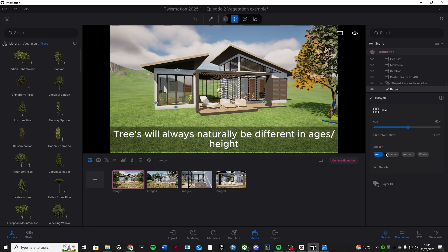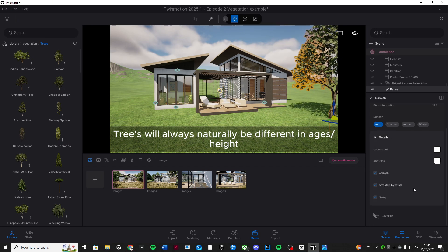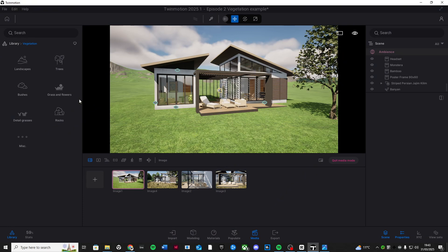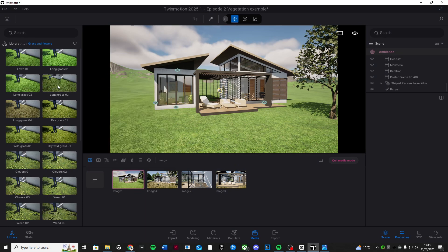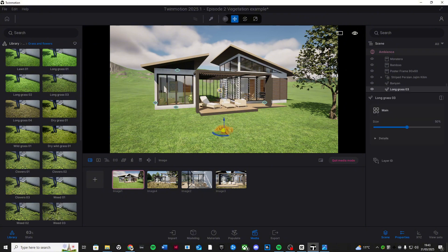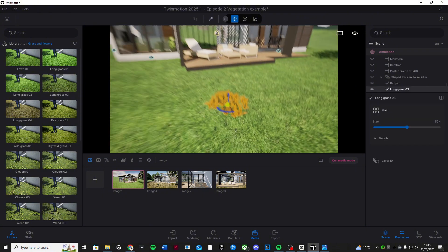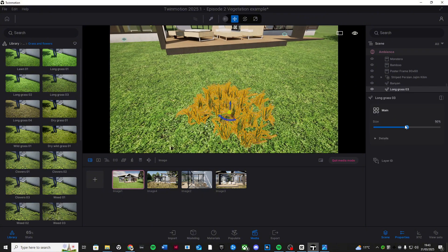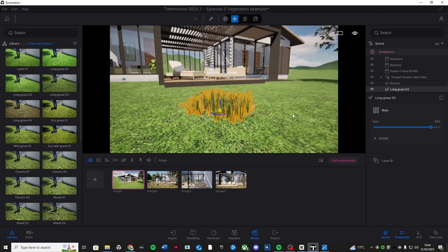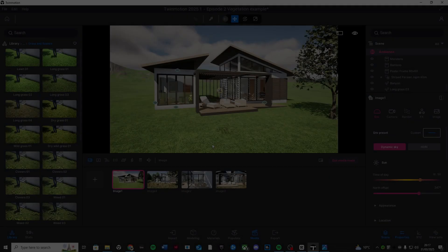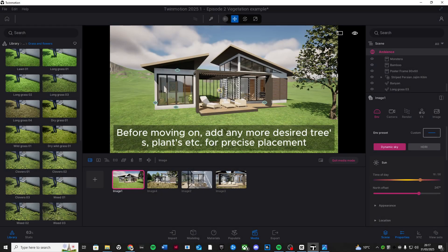You can also change the season by switching it from spring, summer, autumn, or even winter with just one click. Let's do the same for grass. Open the ground cover in the library and drag and drop a grass material onto the ground. Adjust the density, height, and variation sliders to make it look lush and natural.